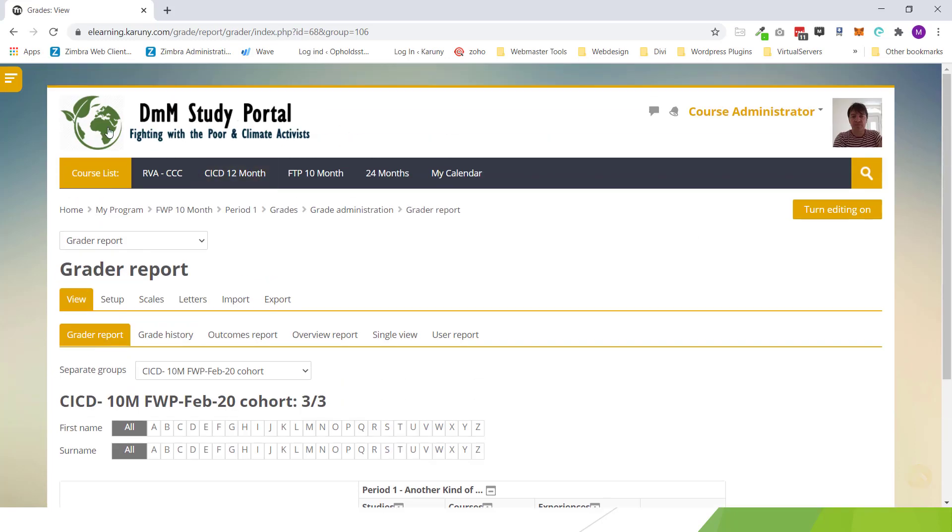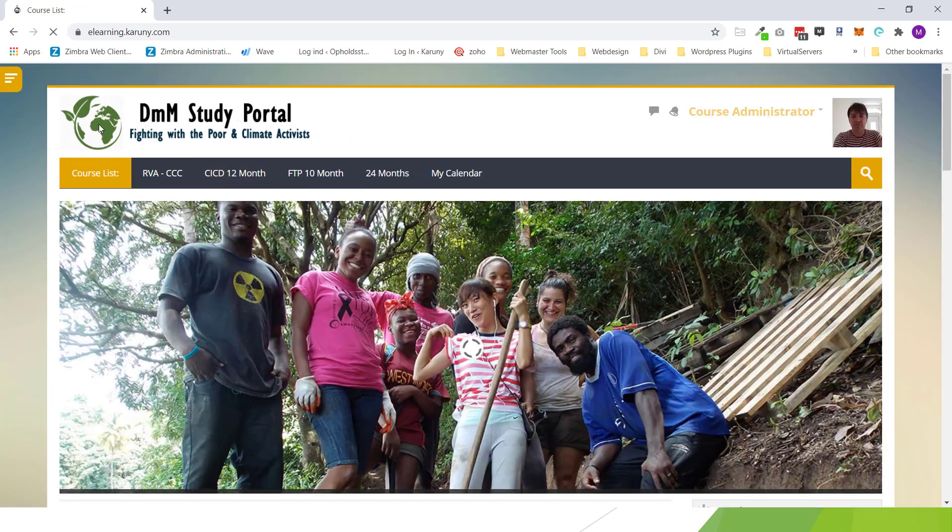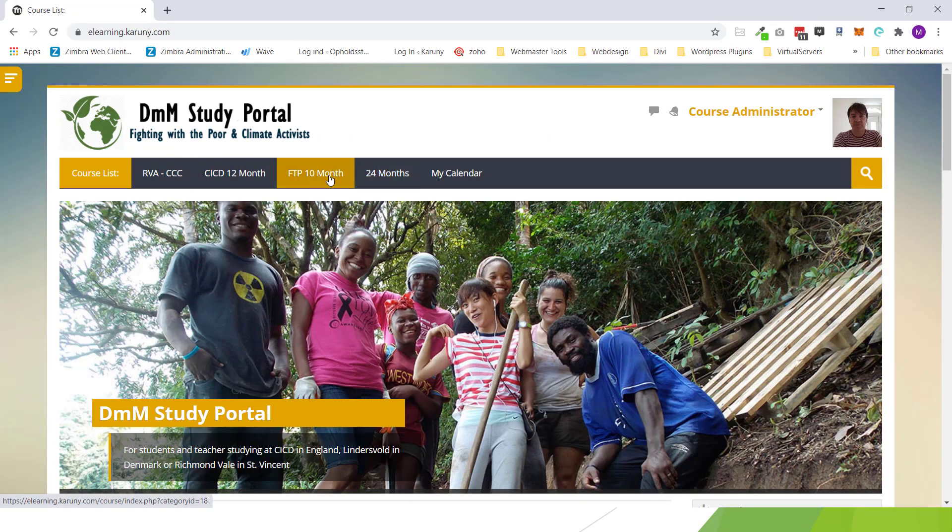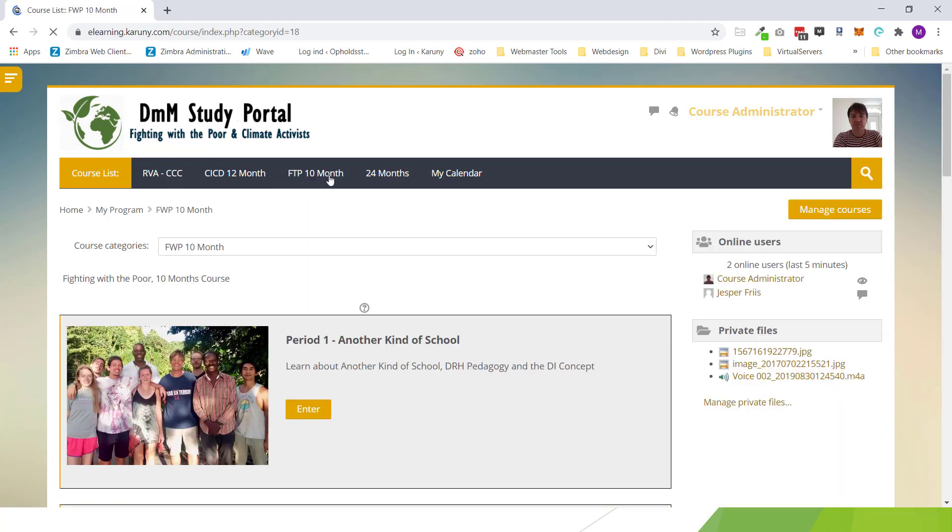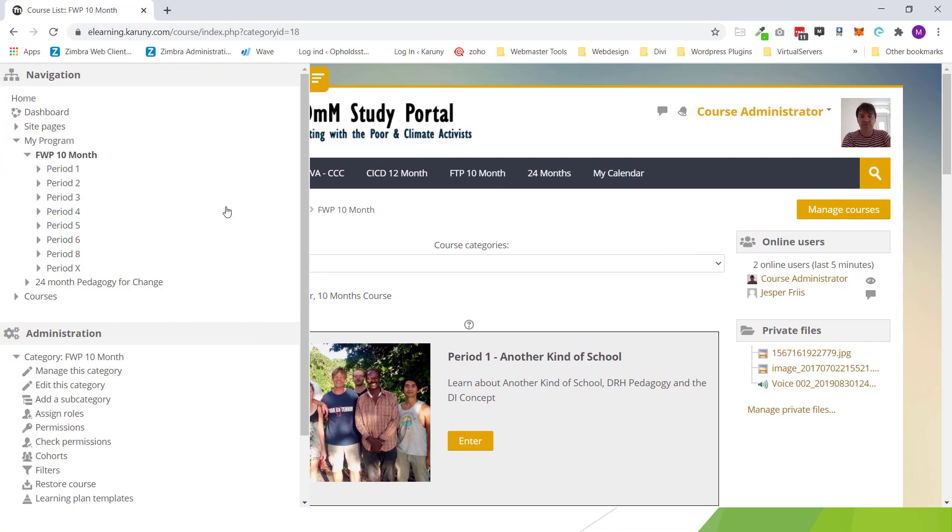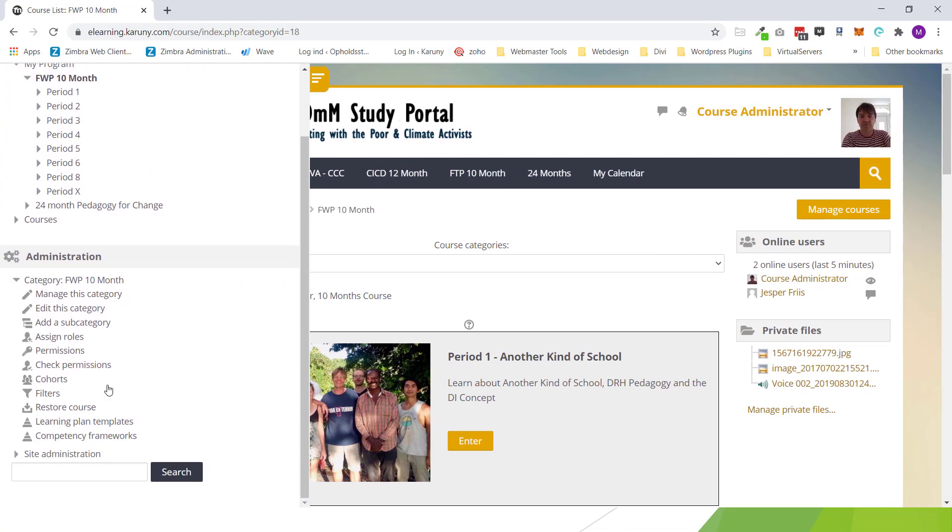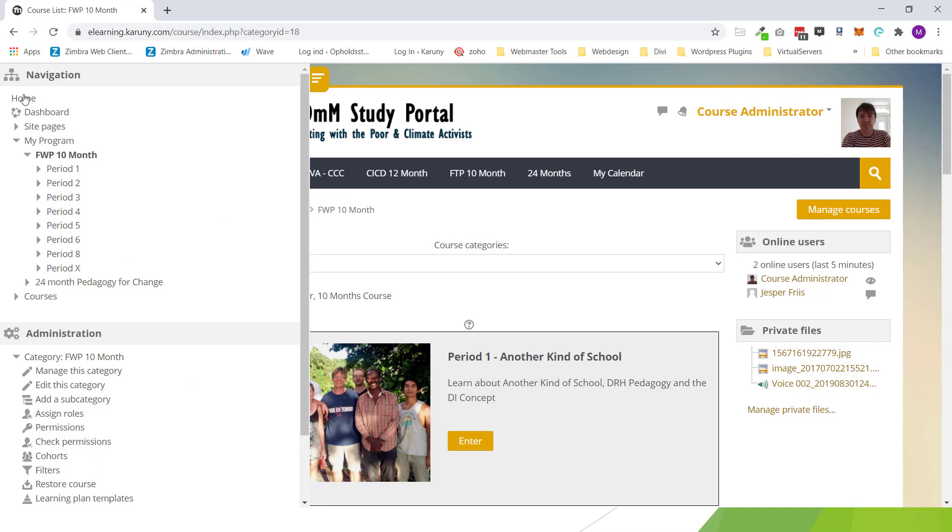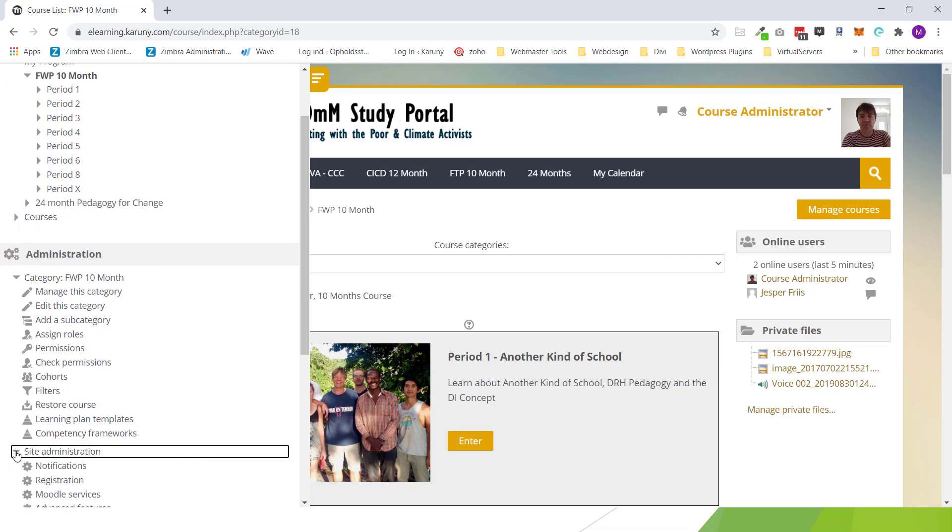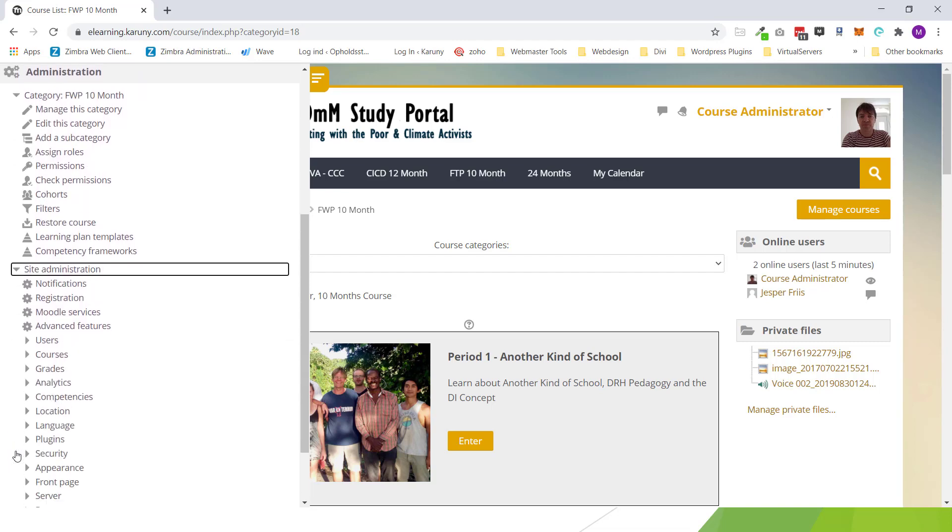So I am in Moodle. I go to the course that I, well first of all we are going to create a user. So I go into the menu and I have three different sections. You have your navigation that everybody has. You have administration for this course. But then you have the site administration. And down here is where you do all the creation of users and cohorts.